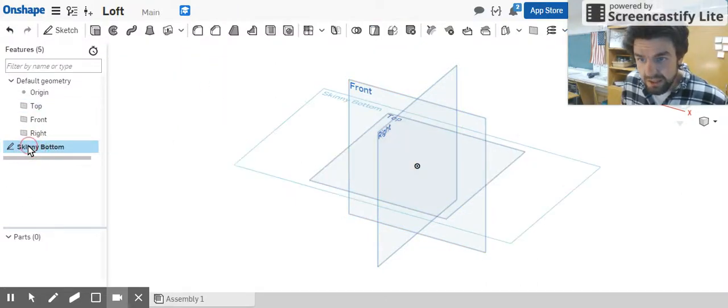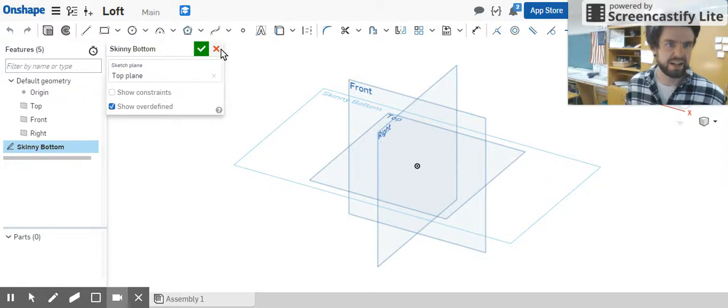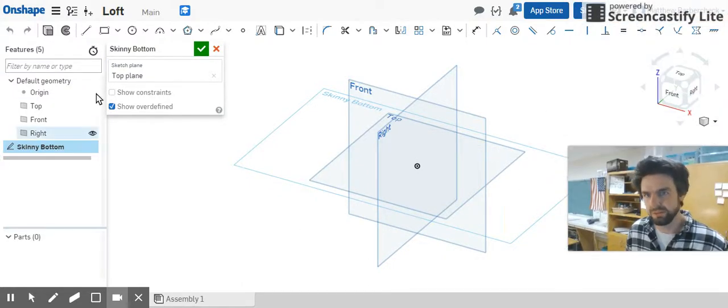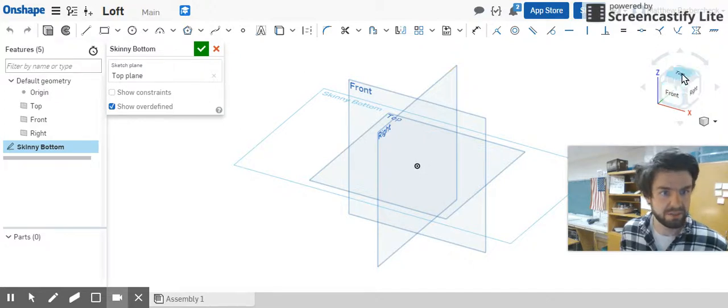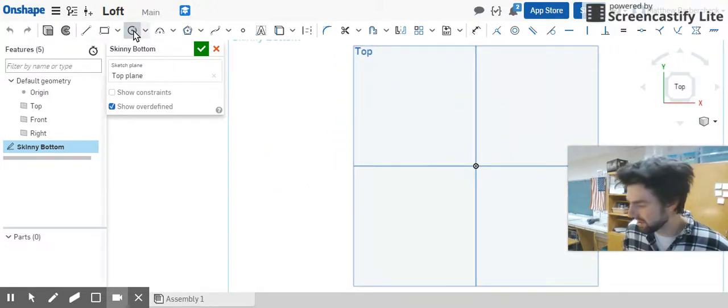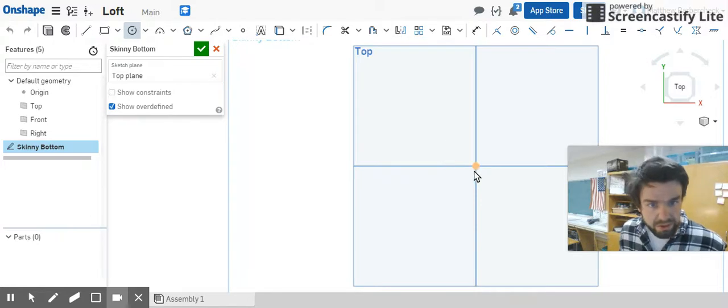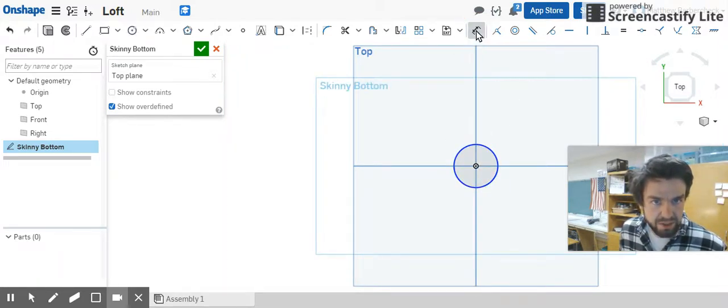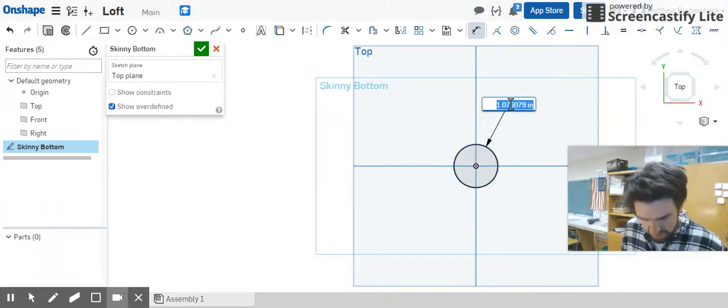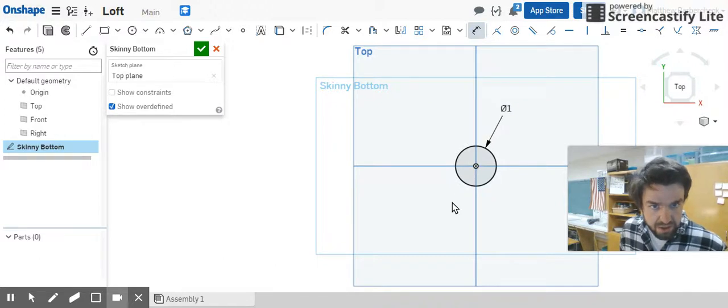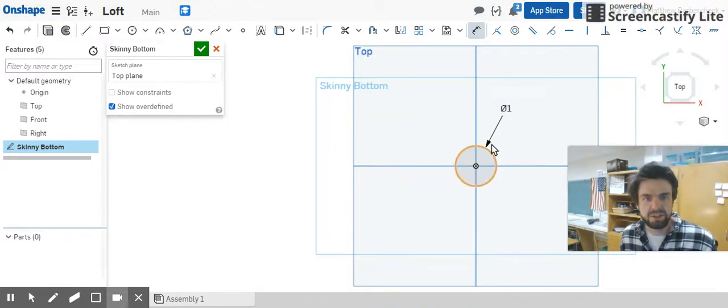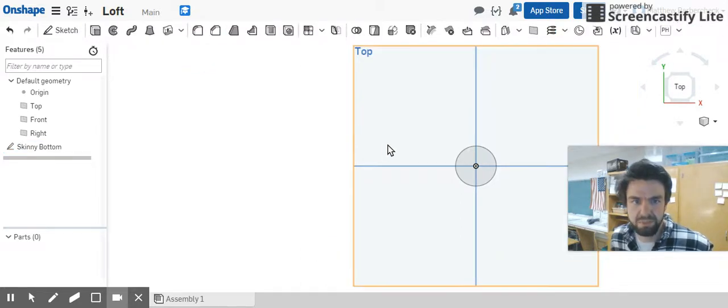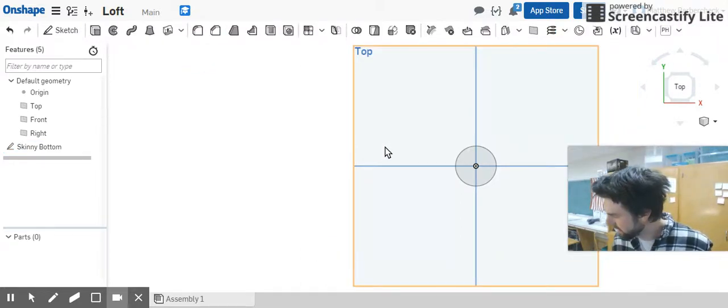I accidentally exited out of the sketch, I don't want to do that. So I double clicked it, got back in to the skinny bottom sketch. We're going to go to top and we're going to do a circle again. We're going to draw a circle right on the origin and give it a dimension by clicking the dimension command, clicking that outer perimeter of the circle, of one inch. So we've got a one inch diameter circle, fully defined sketch in our top plane right now.